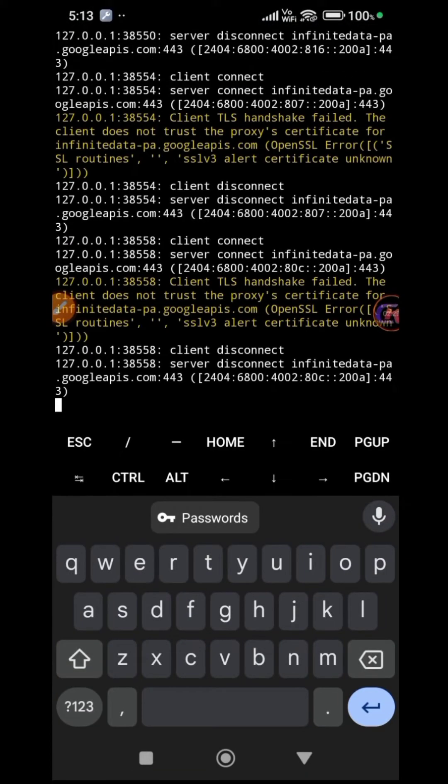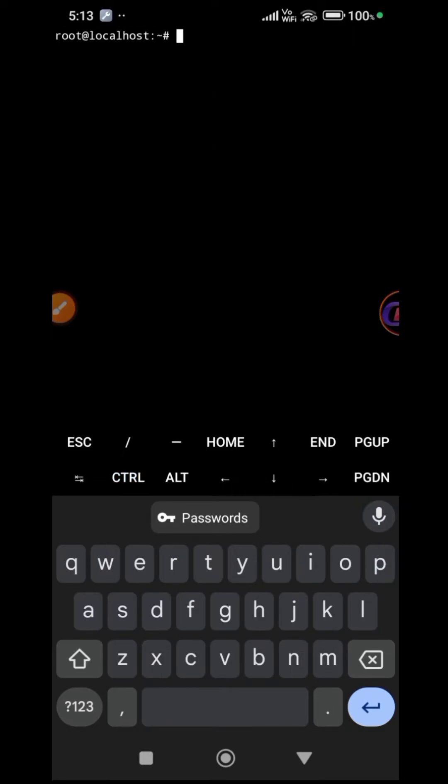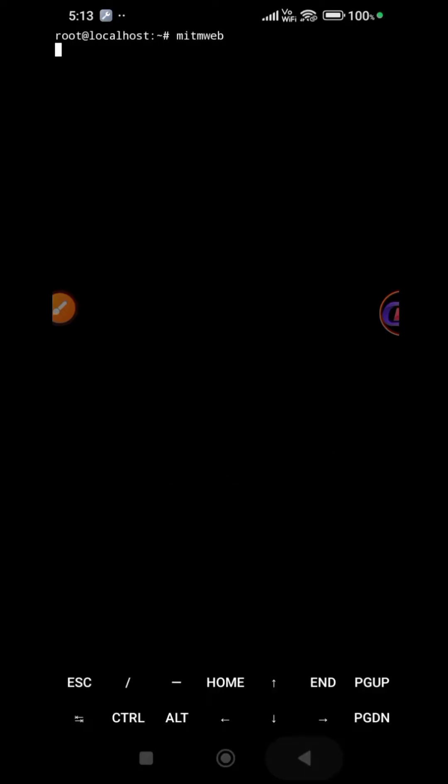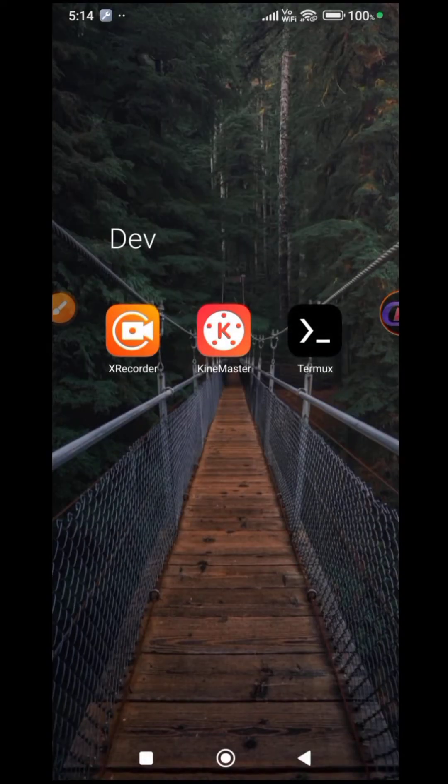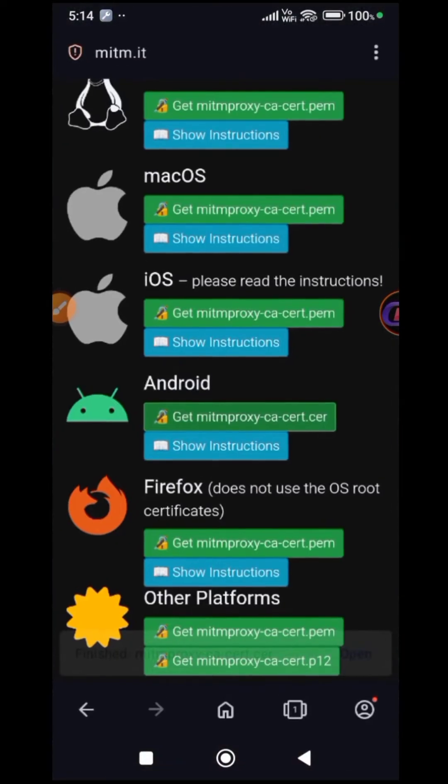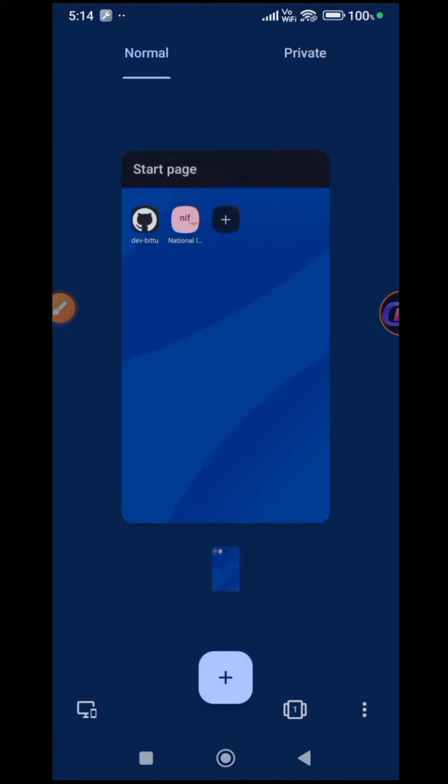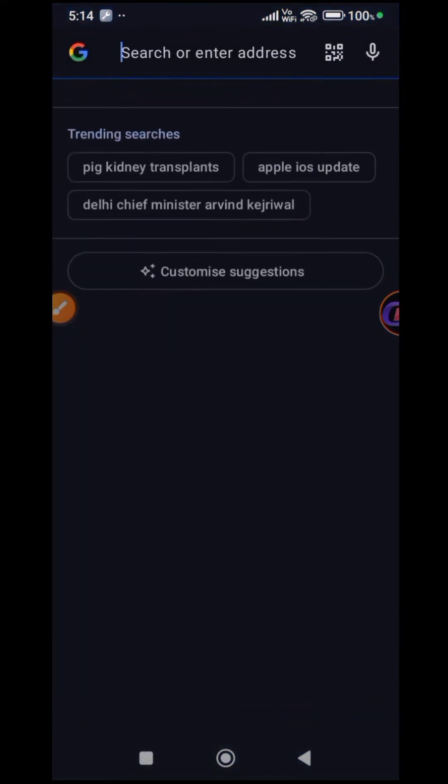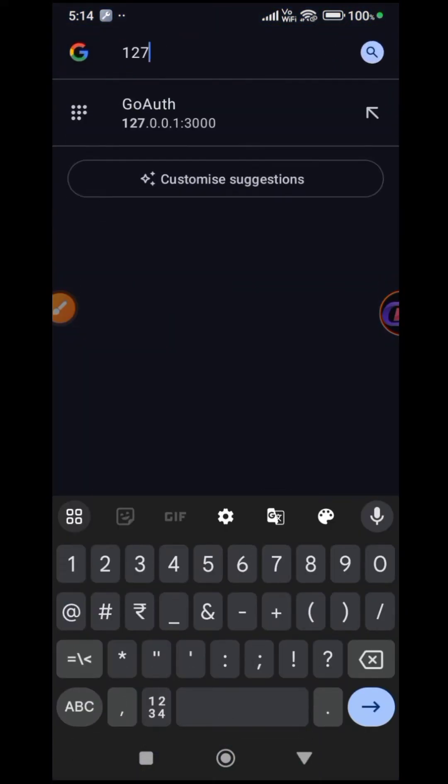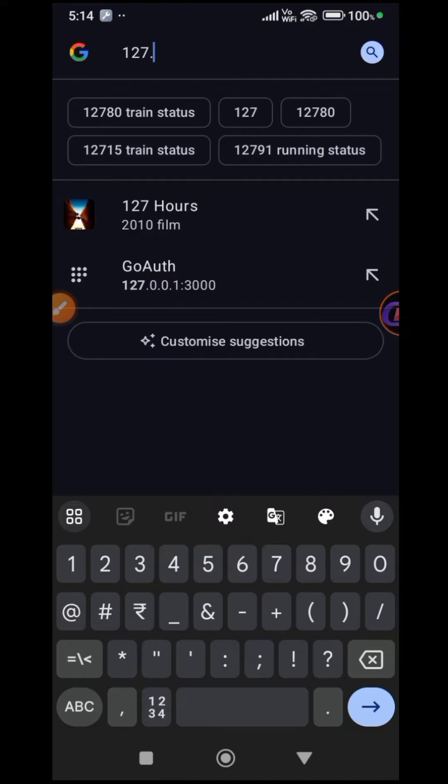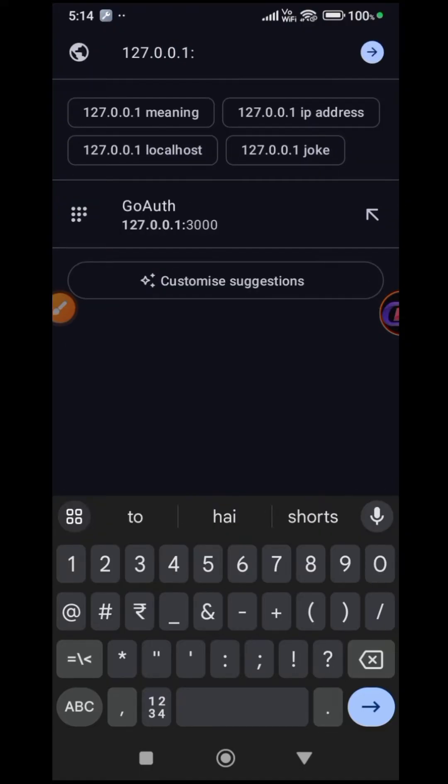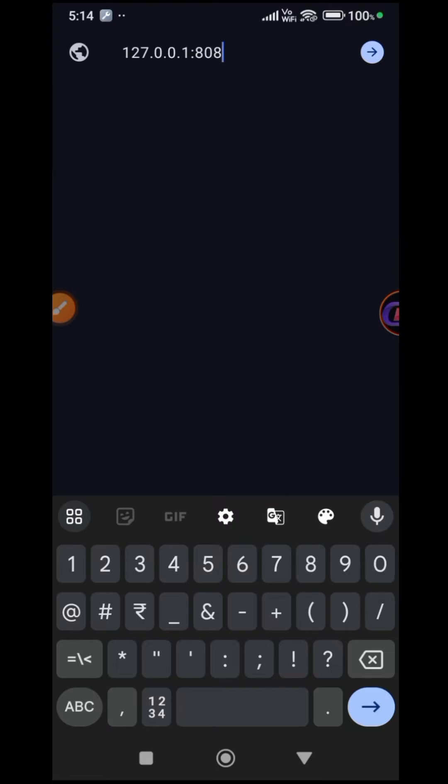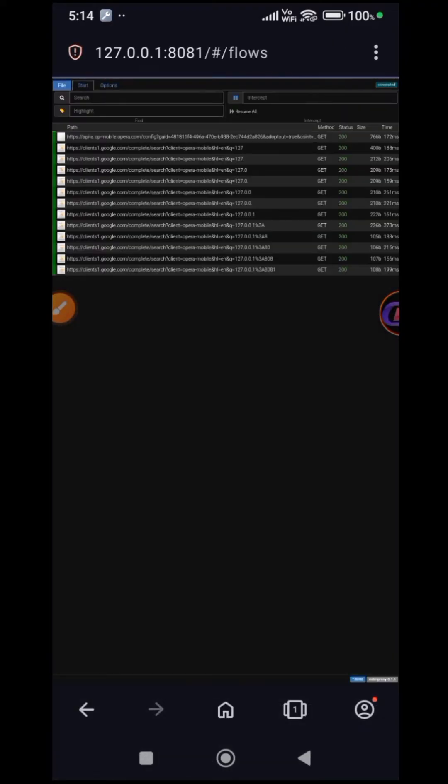Stop the current instance of MITMweb, clear the screen and restart MITMweb. Access 127.0.0.1:8081 in your browser to observe captured requests.